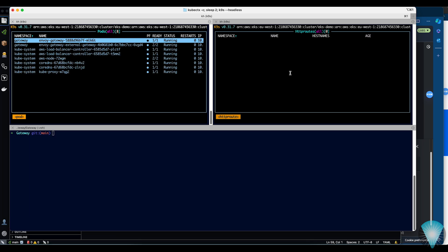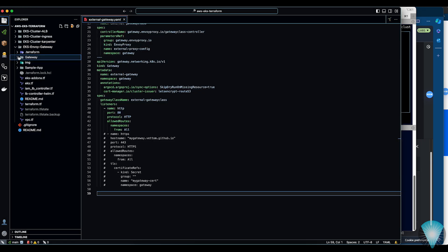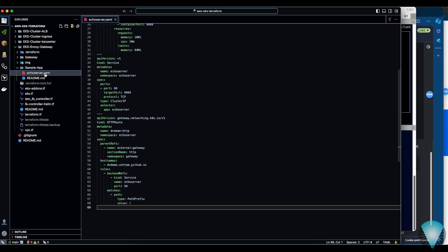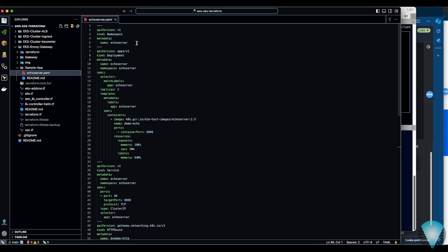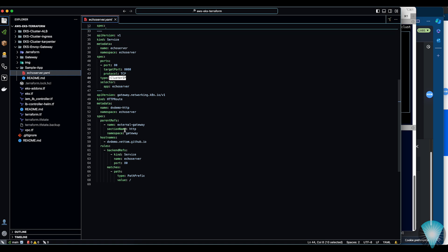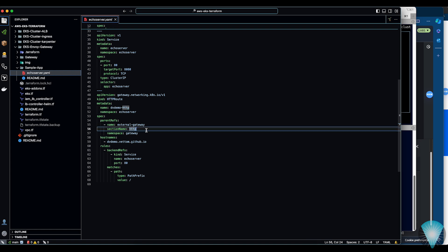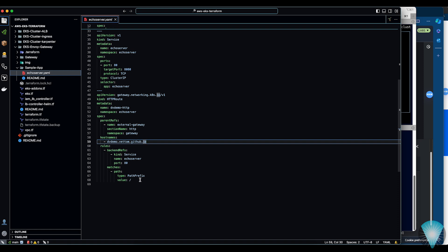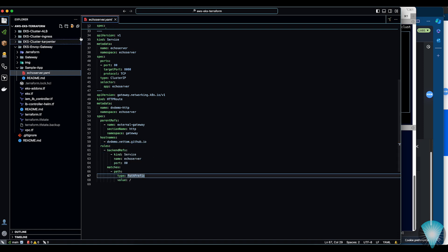We have our gateway deployed and ready to use. If you look at the HTTP routes, there are none, because we haven't applied any HTTP routes or deployed any application yet. Going into the sample app folder in the code, there is a YAML file with a simple echo server application — a deployment, a service exposed as ClusterIP, and at the end an HTTP route. This HTTP route will route traffic from the gateway. In the parent reference configuration, I specify which gateway and which section to use — everything HTTP — and I provide a hostname and backend rule for routing traffic.